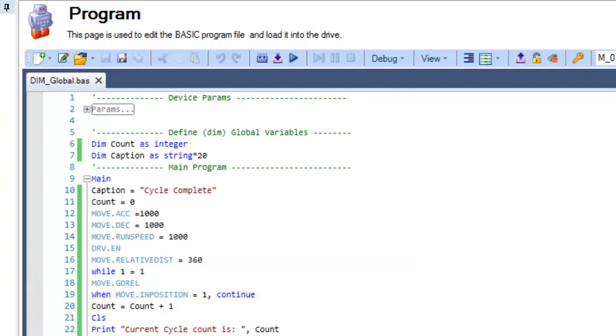Global variable definition eliminates the need for them to be defined locally in subroutines and functions.